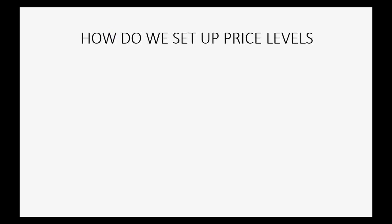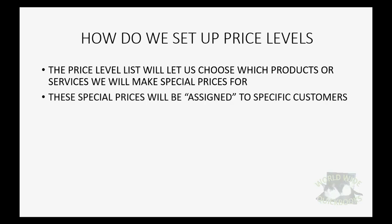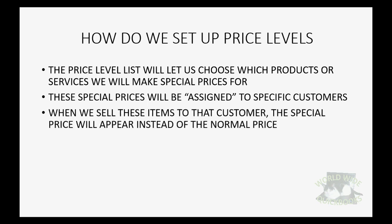So how do we set up for price levels? Well, the price level list will let us choose which products or services we will make special prices for. These special prices will then be assigned to specific customers. When we sell these items to that customer, the special price will appear instead of the normal price.